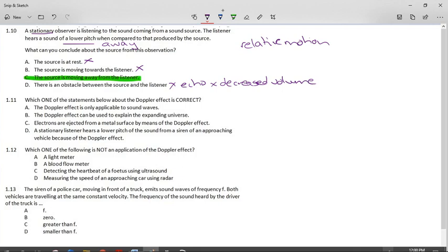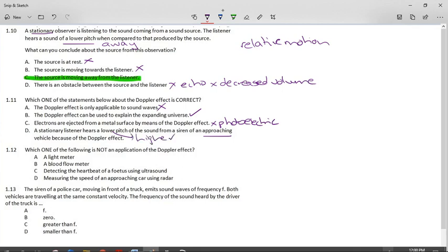Which one of the statements about the Doppler effect is correct? The Doppler effect is only applicable to sound waves — no, it's not, because we use it for the expanding universe with electromagnetic radiation. The Doppler effect can be used to explain the expanding universe — this is true. Electrons are emitted from a metal surface by means of the Doppler effect — no, this is the photoelectric effect. A stationary listener hears a lower pitch of an approaching vehicle — no, this would be a higher pitch. The only correct statement is B: the Doppler effect can explain the expanding universe.